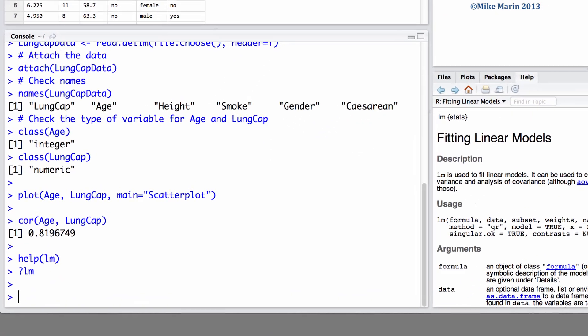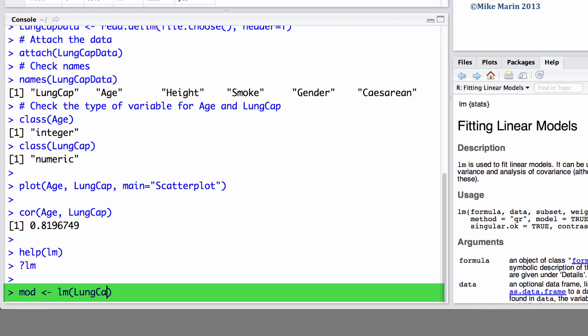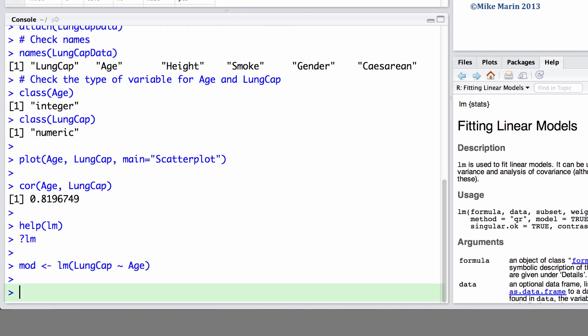Let's go ahead and fit a linear regression to this data and save it in the object mod. To do so, we'll fit a linear model predicting lung capacity using the variable age. It's important to note here that the first variable we enter should be our y variable, and the second variable the x variable. We can then ask for a summary of this model.